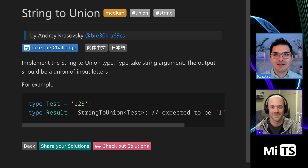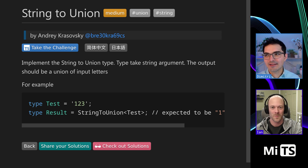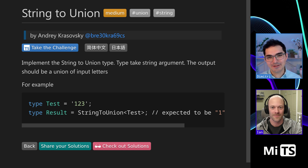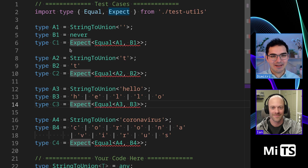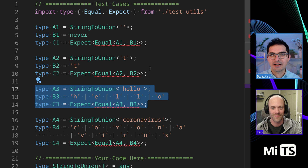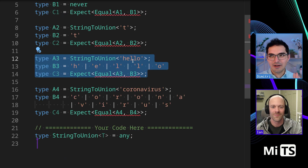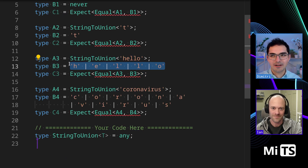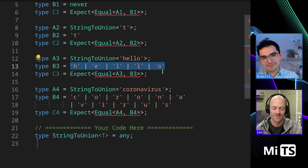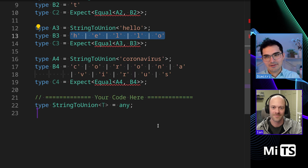This one is StringToUnion. Implement a StringToUnion type that takes a string type argument. The output should be a union of input letters. Let's look at the actual tests to make it clear. We're going to take in a string like 'hello' and return a union that has each letter in the string.